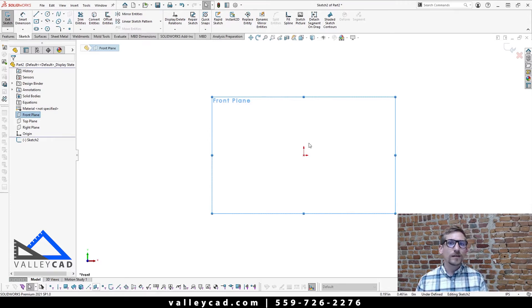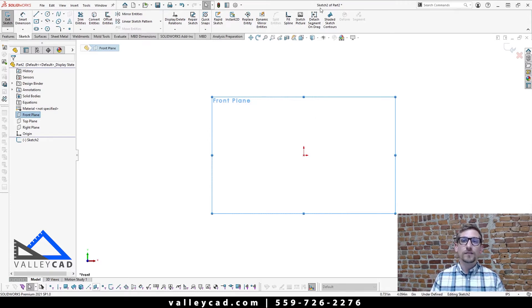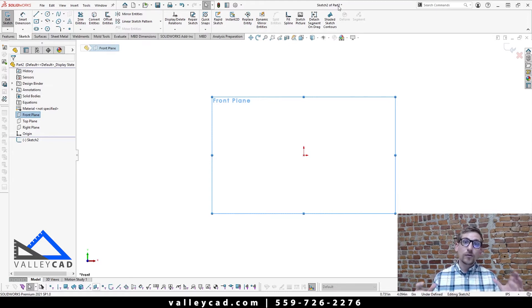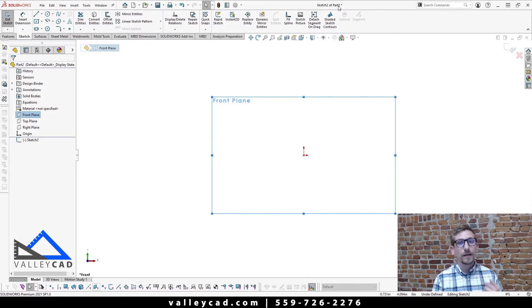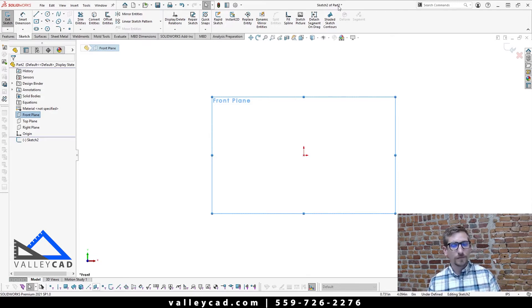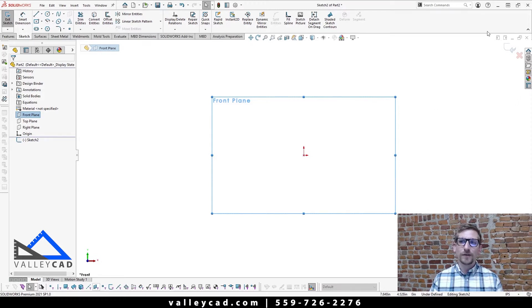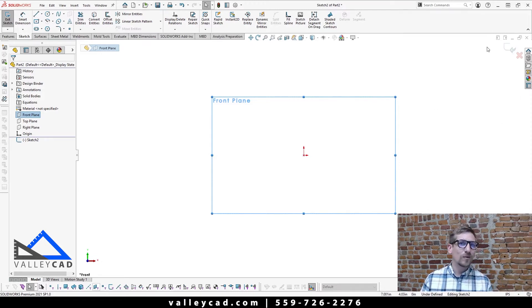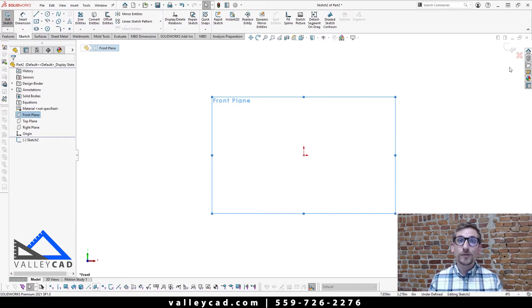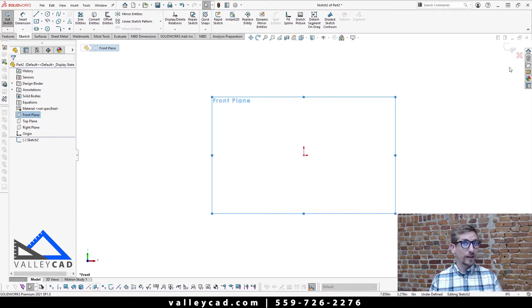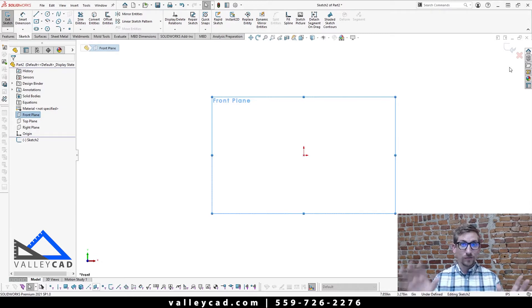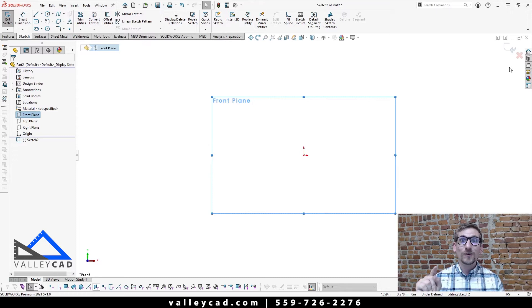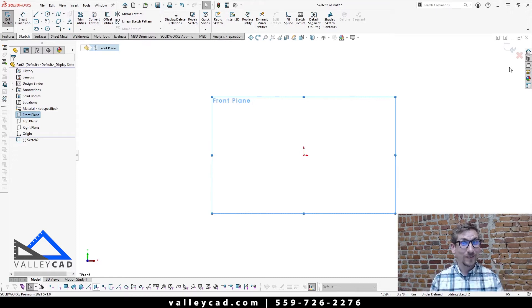The other thing to note here is at the top of my screen, it says sketch two of part two. Now that's SOLIDWORKS way of saying, hey, you're currently in a sketch command, and it's in this part file. Then the other way that I can tell that you are in a sketch or not, is this thing in the top right corner. Not many SOLIDWORKS users actually know what this corner is called. This is actually called your confirmation corner. So those of you that are watching this video right now, and you now remember that it's called your confirmation corner, you are now ahead of the curve. Congratulations.